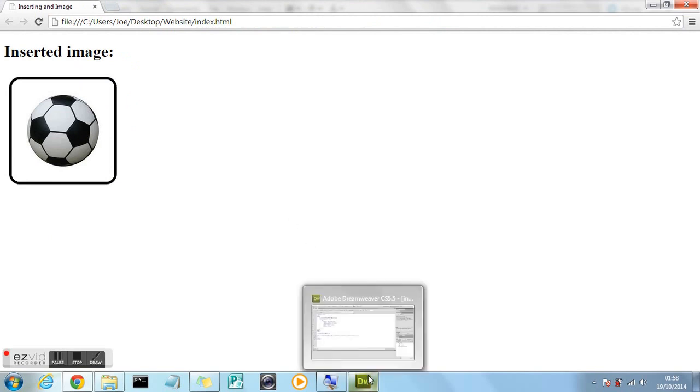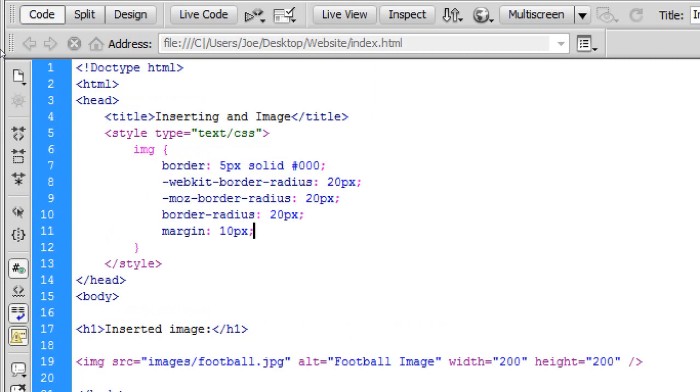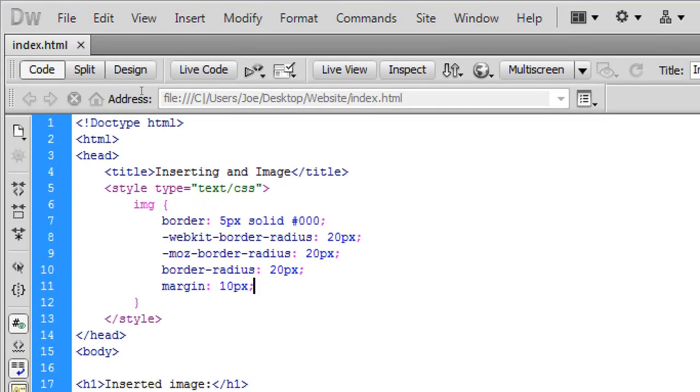To separate or move the image. Or the element. Or any element. Whatever you're styling. Away from other elements around it. To give it a bit of spacing. From them.